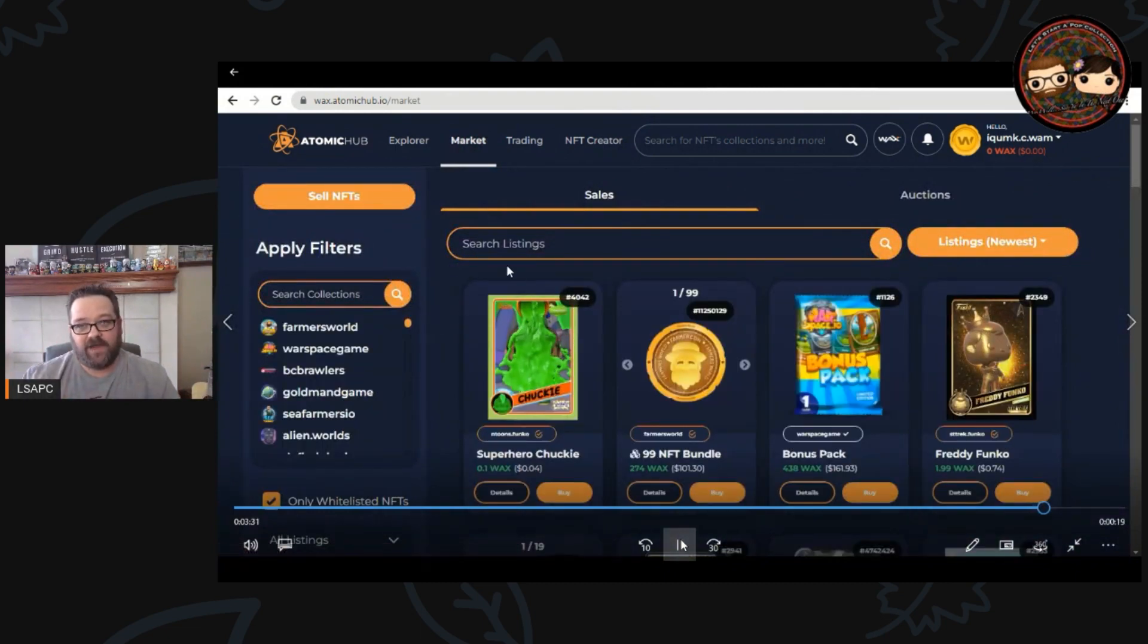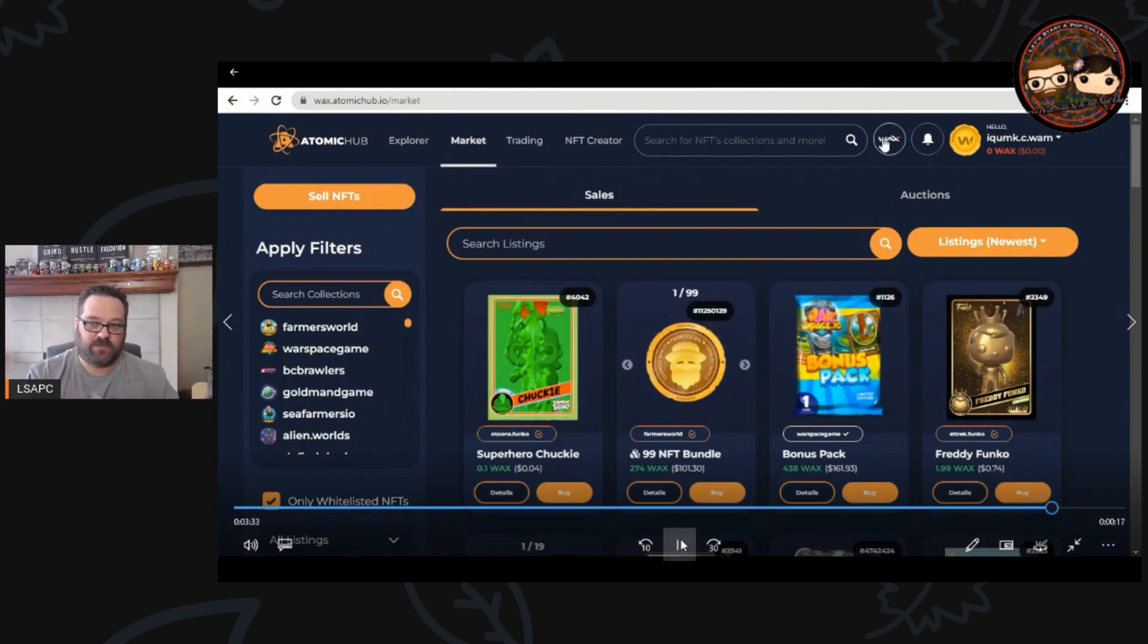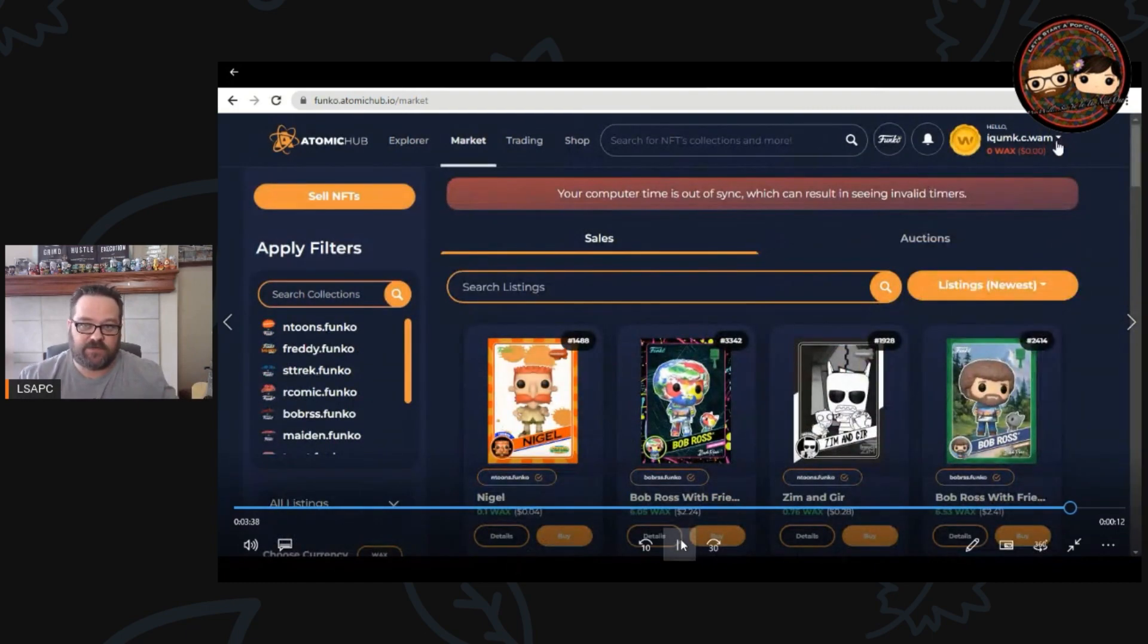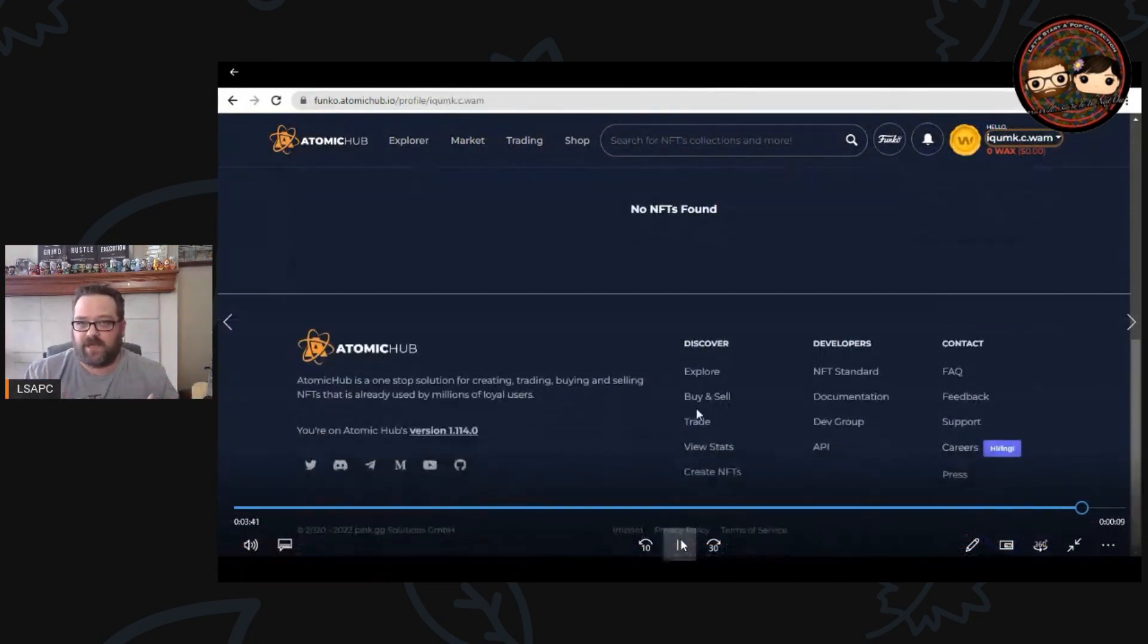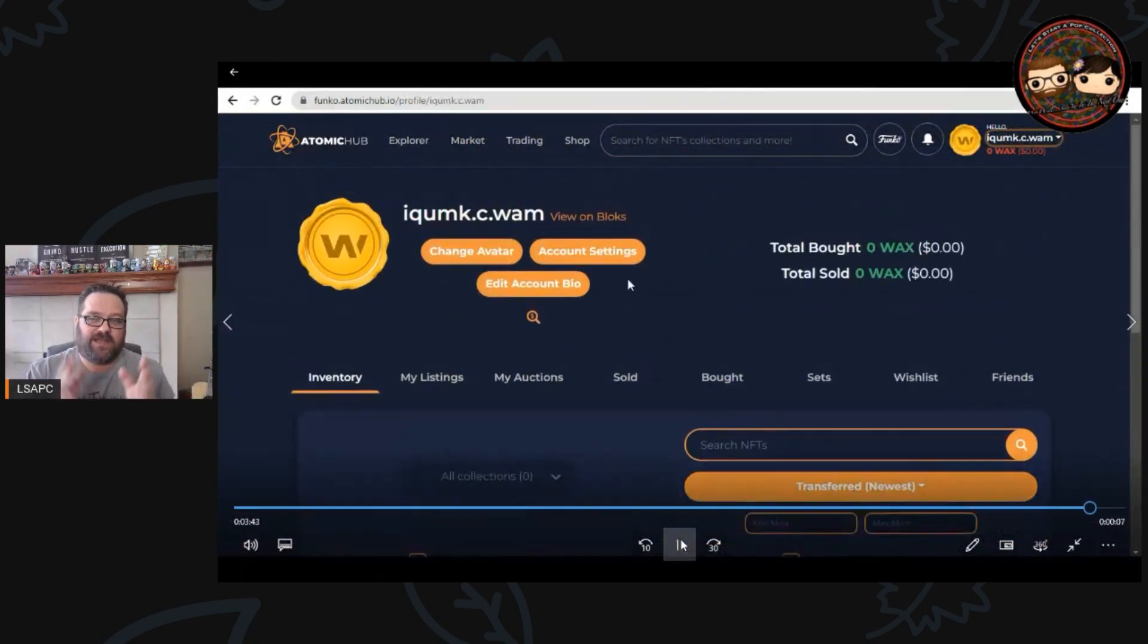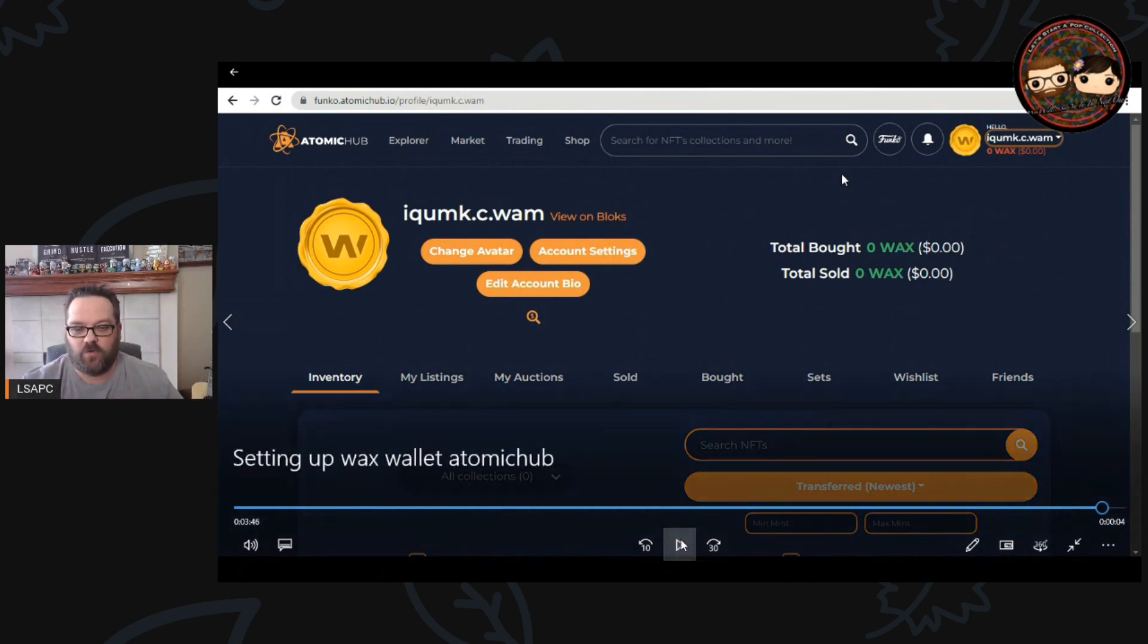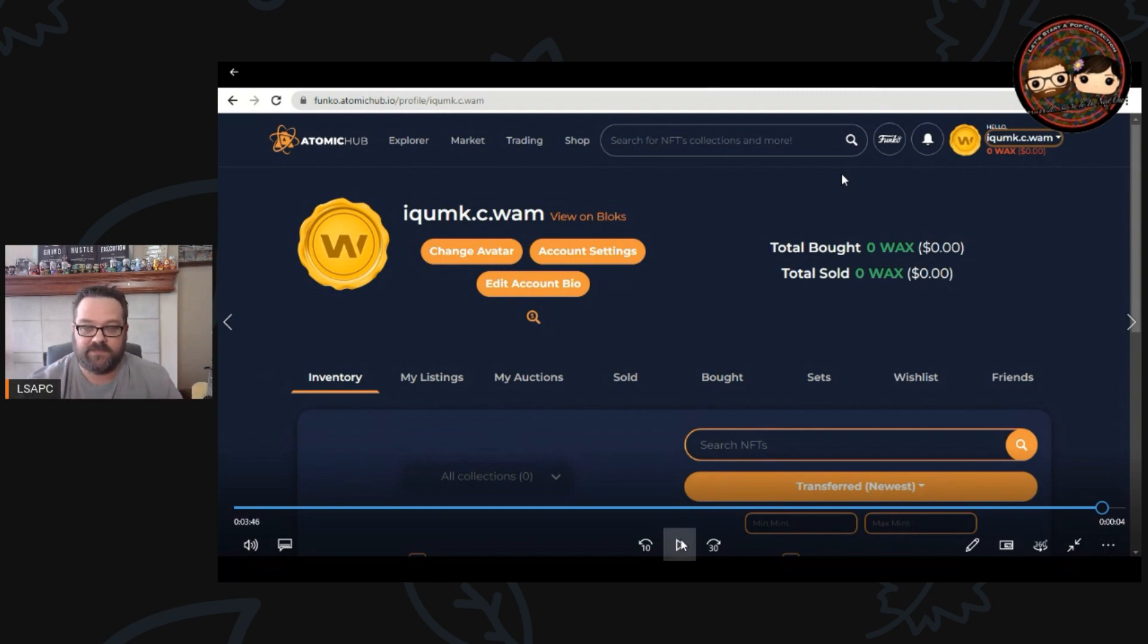From here you can go into the market, you can buy things, you can look and see what's available. In this case I'm switching it over to Funko so that I can see all the things that are in Funko. We'll do a full in-depth tutorial over Atomic Hub as well, but for now that's how you get your WAX wallet set up and that is how you get your Atomic Hub, your WAX wallet, linked to your Atomic Hub, which is what you will need to buy, sell, and trade your NFTs.